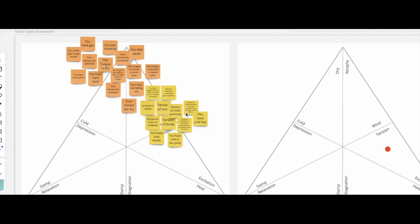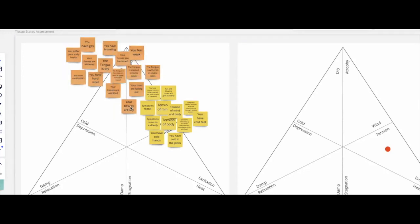You score high for the tissue state of tension and the tissue state of dry and atrophy. So let's find out what they are all about.